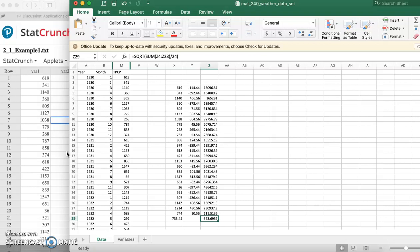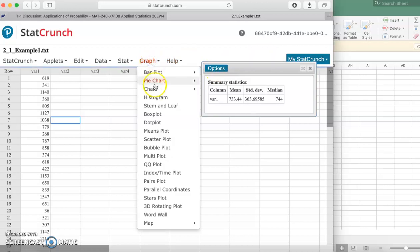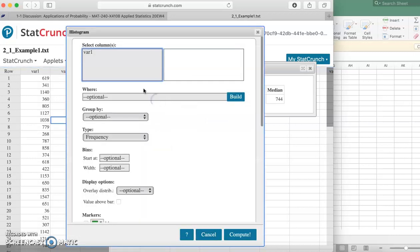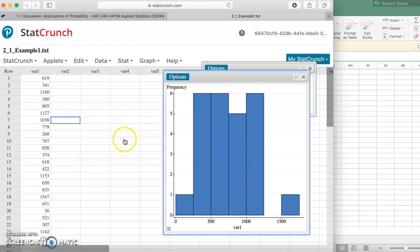If anybody's having a hard time doing the histogram, remember you come over here to Graph, Histogram, and go from there. It's very straightforward. Just select this and click compute, and you get a histogram. As you can see, StatCrunch is a very simple tool. I highly recommend it. If you have any questions, let me know and I'm more than happy to help.